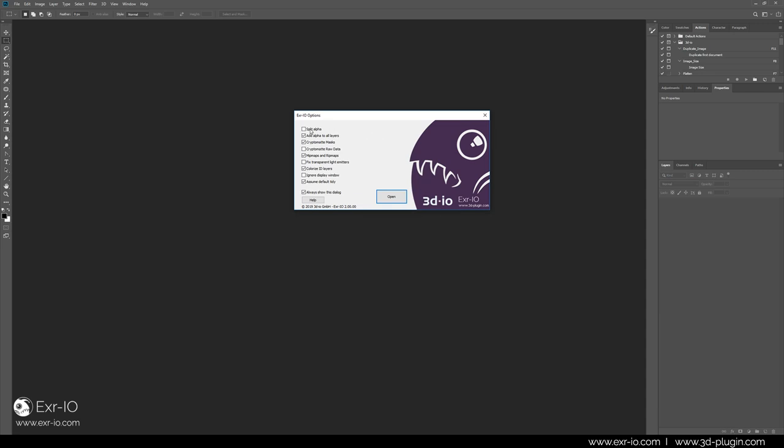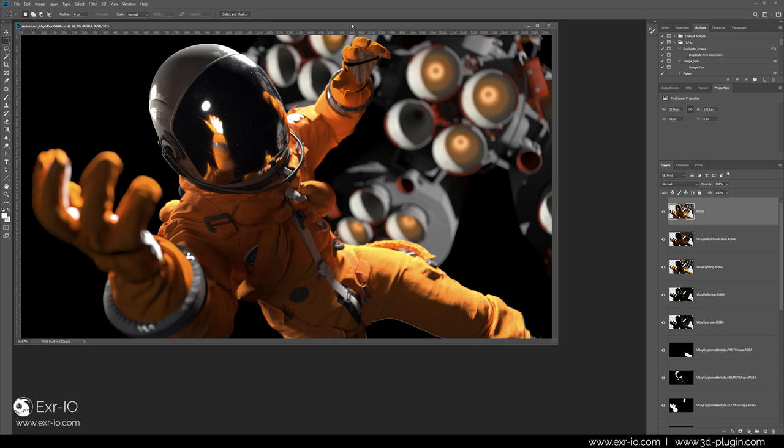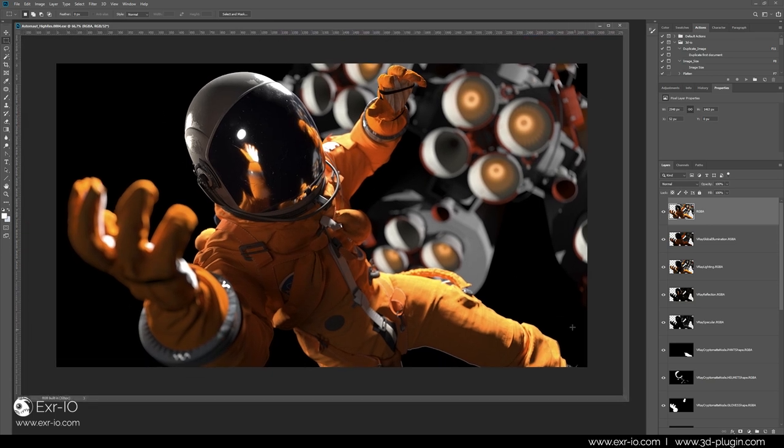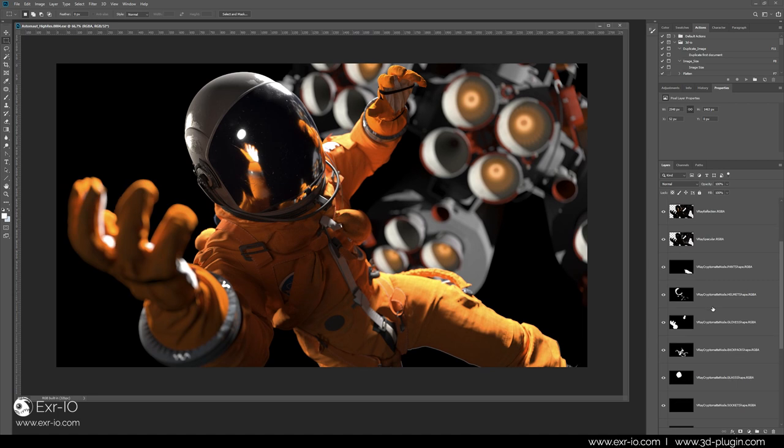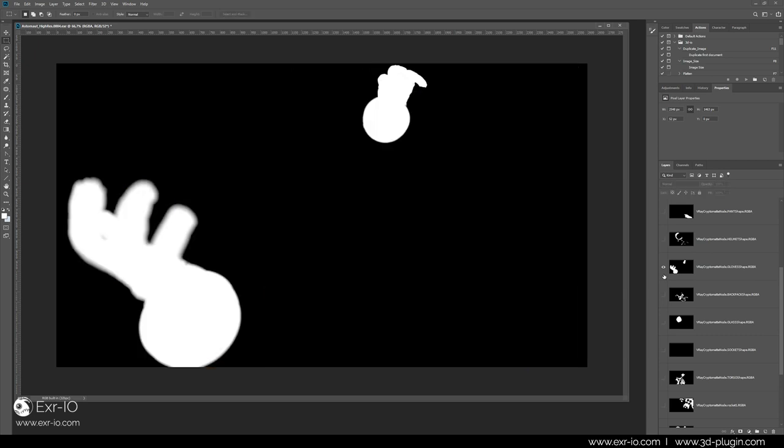EXR.io has a unique and customizable user interface. We need to toggle CryptoMatte checkbox in order to import all those render elements made with CryptoMatte. The loaded image is a comprehensive collection of all our render elements. Not only four color compositing elements are visible, but also all 3D object masks. And they are perfectly defined, even considering anti-aliasing and depth blur.